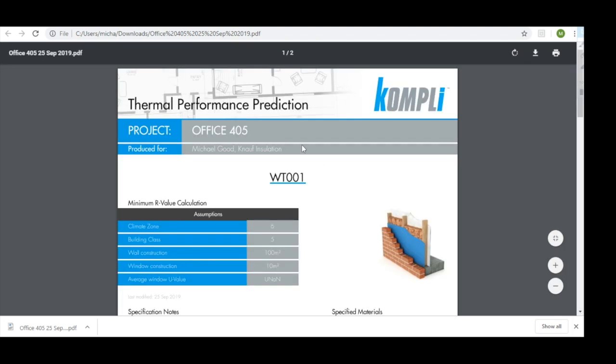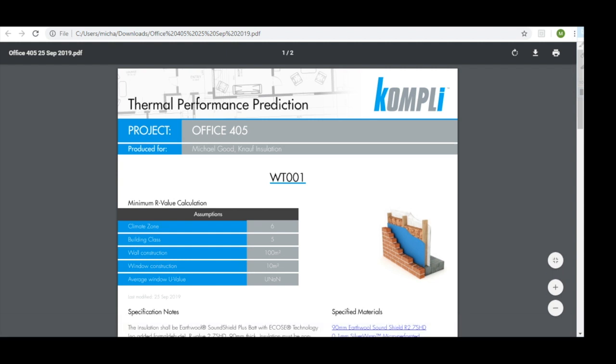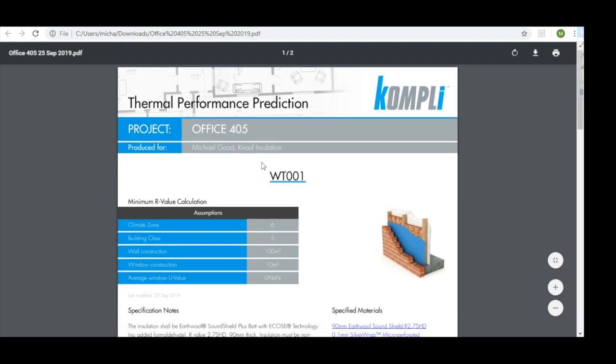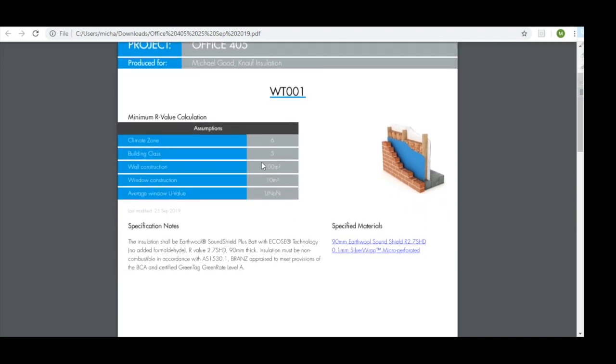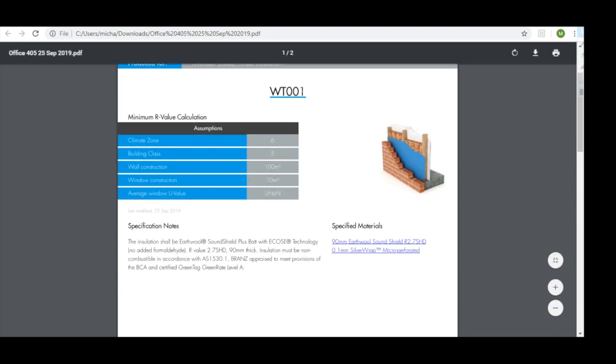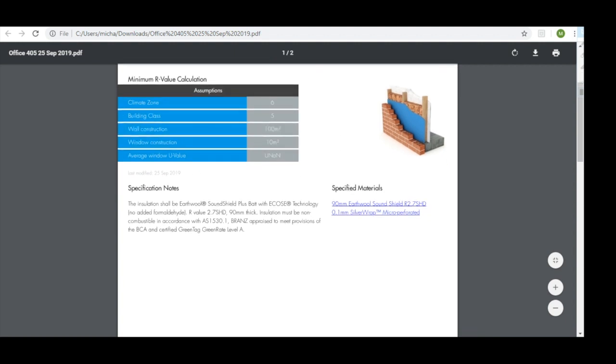The PDF gives us a thermal performance prediction with our project title, the user, title of the system, an image if a template is used, our assumptions used in calculating our minimum R value, specification notes for products, specification materials.